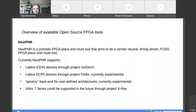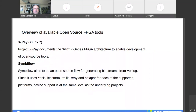nextpnr is the place-and-route software used by the previous two projects. There is also future support for the Xilinx 7 series through Project X-Ray. Project X-Ray is in a very early state, mostly focusing on documenting the Xilinx 7 series in order to build tools that can generate bitstreams for the Xilinx series.